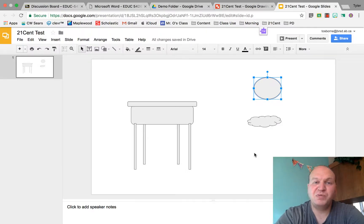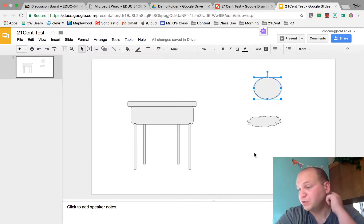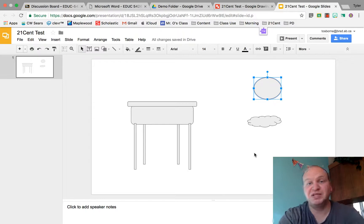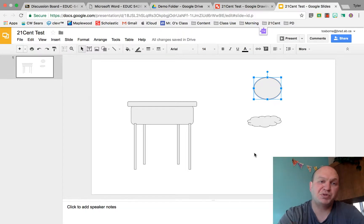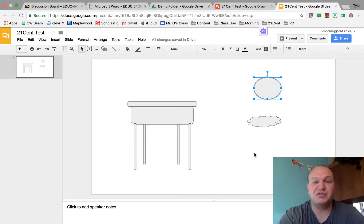When you're building things in Google Slides, you might have to build them nice and big so that they're easy to build, but then you might want to be shrinking them down so that they actually fit in your drawing.